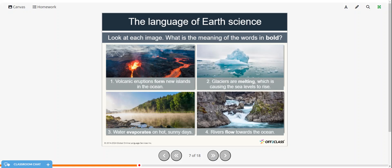Glaciers are melting, which is causing the sea levels to rise. So melting means that a frozen solid, when the temperature is increased, it turns back to its liquid form. Water evaporates on hot sunny days, so evaporate is when a liquid is turned into a gas.